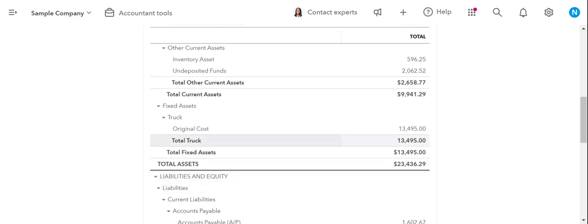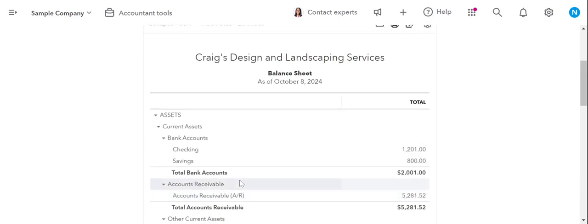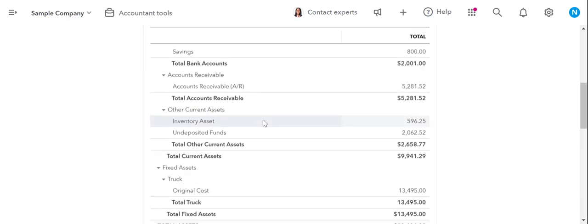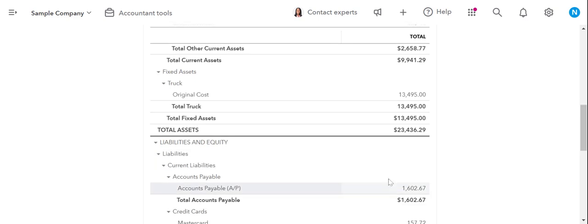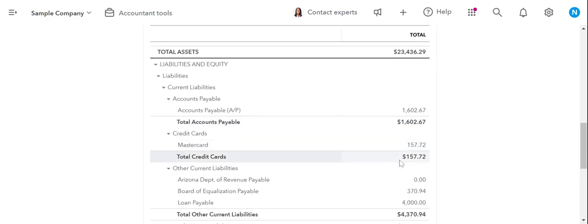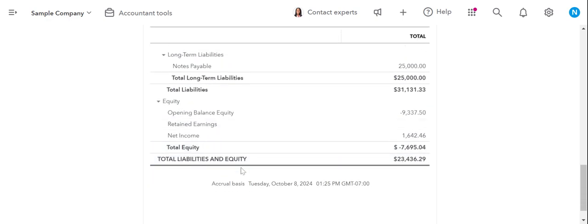Here you can see assets all the way down, then liabilities and equity. The reason it's called a balance sheet is because the total assets will equal the liabilities plus equity. The equity is the liabilities subtracted from the assets, but equity is grouped with the liabilities on a balance sheet. So total assets and total liabilities and equity will match — they'll be the exact same balance. That's why it's called the balance sheet.